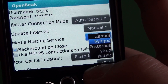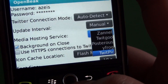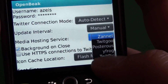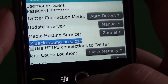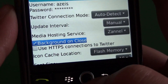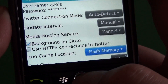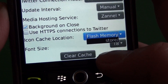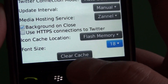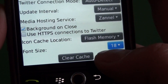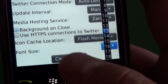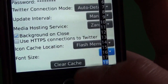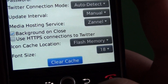The cool thing about OpenBeak is it's got a ton of image services. If you like variety, it doesn't have just the basic TwitPic or YFrog — it's got a couple others thrown in there as well. We can choose to close it when it moves to the background, secure connection, and we can choose where to store icons — either on flash memory or device memory. We also have font size options, starting out at a large font, with options all the way down so you can fit more in your timeline or go bigger.